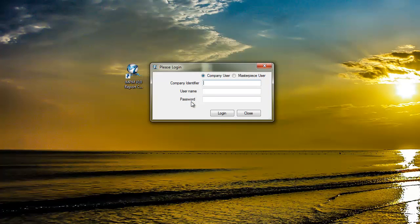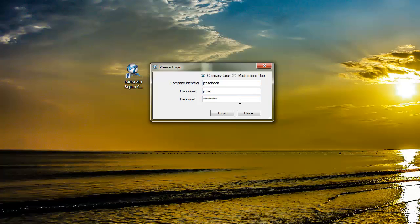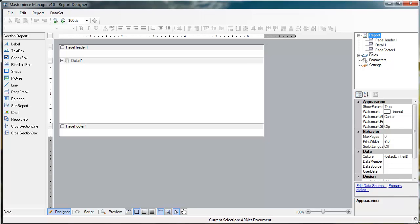From here, you'll put in your company identifier, username, and password. Once logged in, you'll see a screen similar to this.